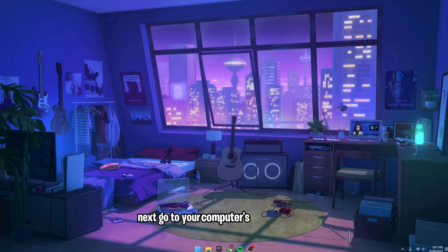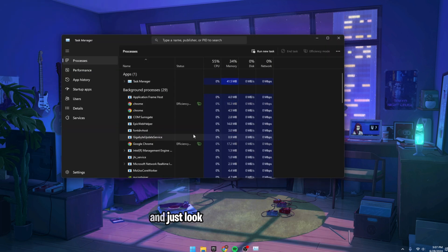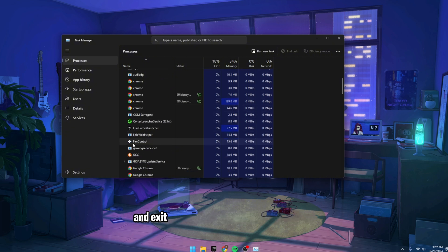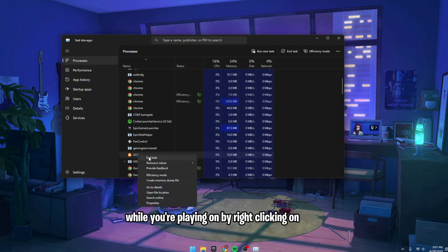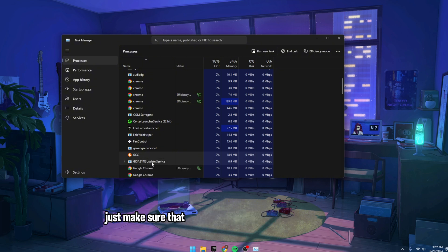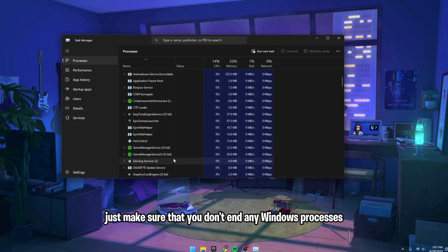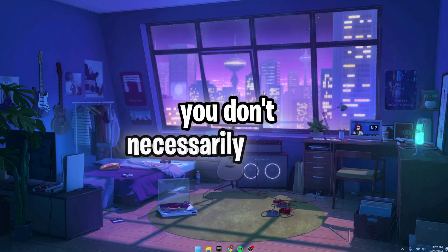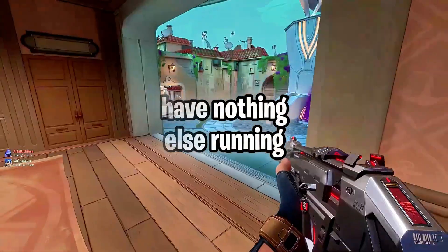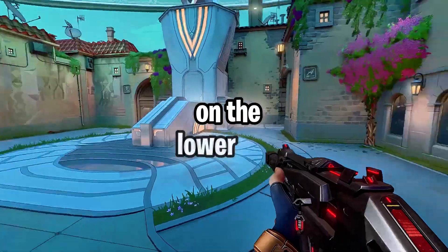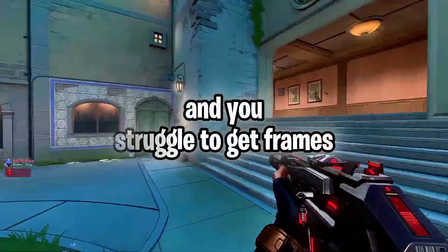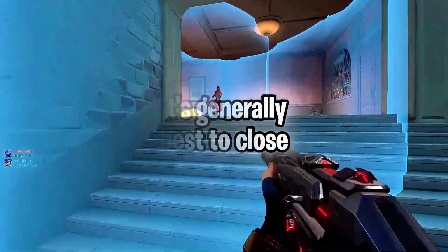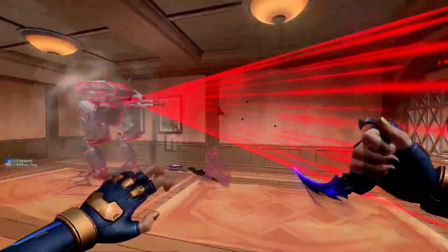Next, go to your computer's task manager and just look through what's running and exit the apps that you don't want running while you're playing by right-clicking on them and then clicking End Task. While you're doing this, just make sure that you don't end any Windows processes because your computer needs these running for it to work. Also, you don't necessarily need to have nothing else running, but if your computer is on the lower end and you struggle to get frames, it's generally best to close anything extra.